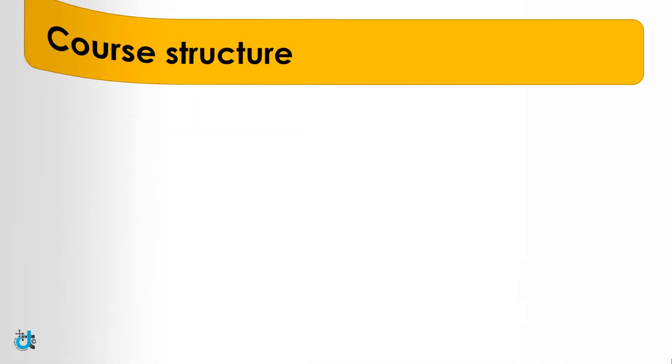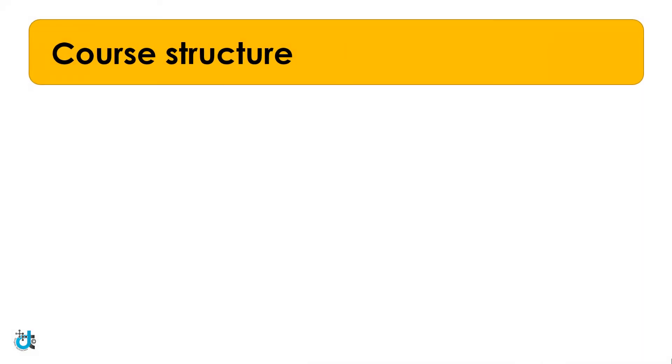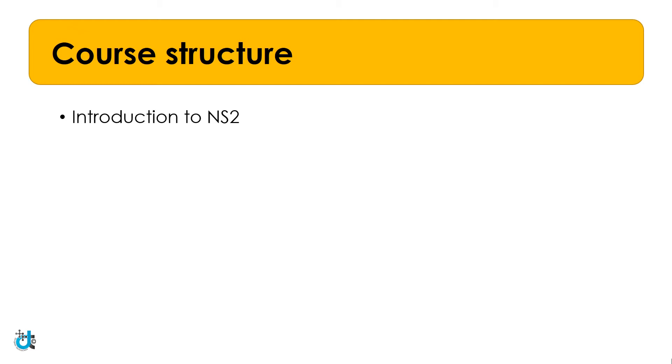Let's discuss the course structure. This course is divided into 7 units. Each unit has its own topics with Explanation, Implementation and Quiz. The course begins with the introduction to NS2, wherein I will be talking about the fundamentals of NS2 with the experimental environment setup and installation.